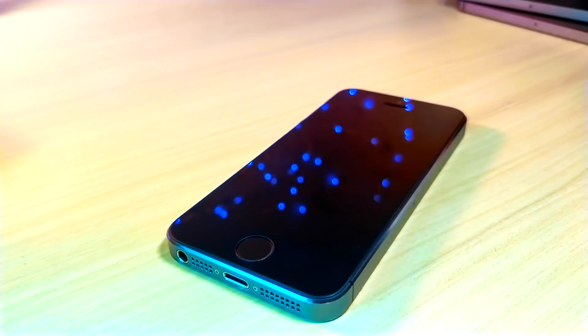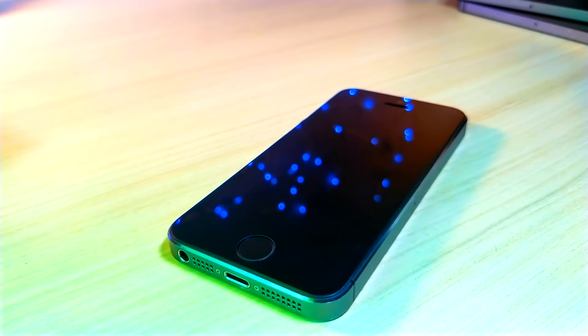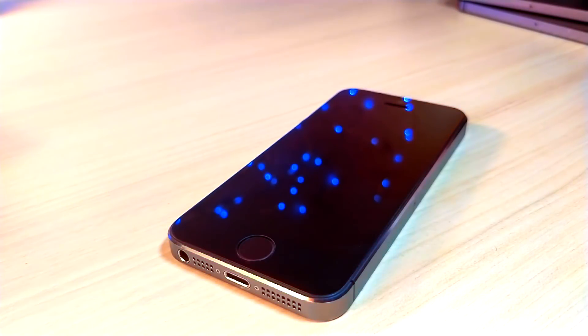What's up everyone, this is ItalkusTech and today I'm going to be showing you 30 plus awesome Siri shortcuts you guys need to take advantage of.